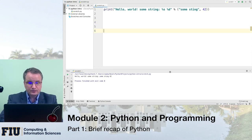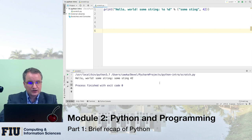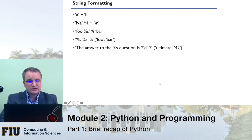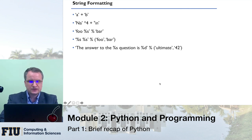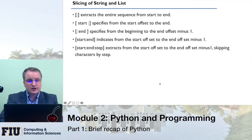That covers string formatting. There are other approaches too — there's a simplified version in recent versions of Python that you can use if you prefer a different approach.